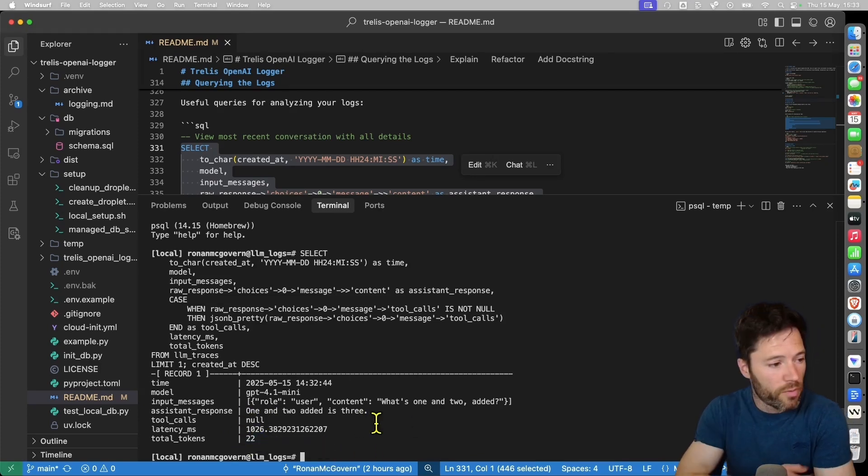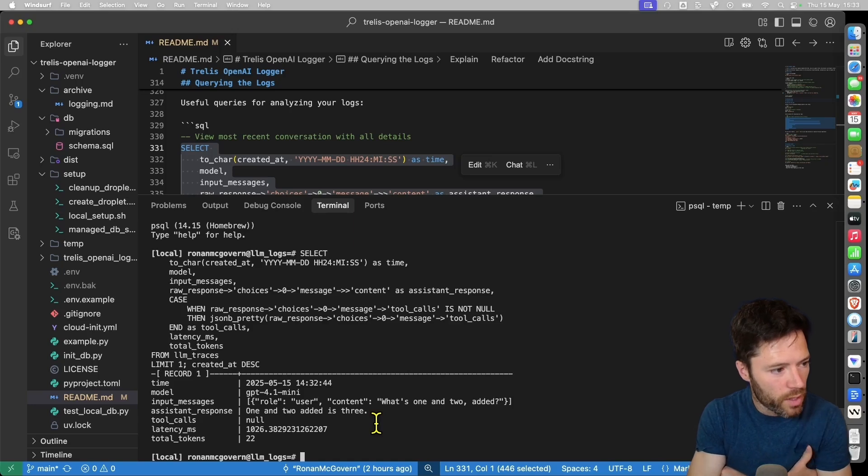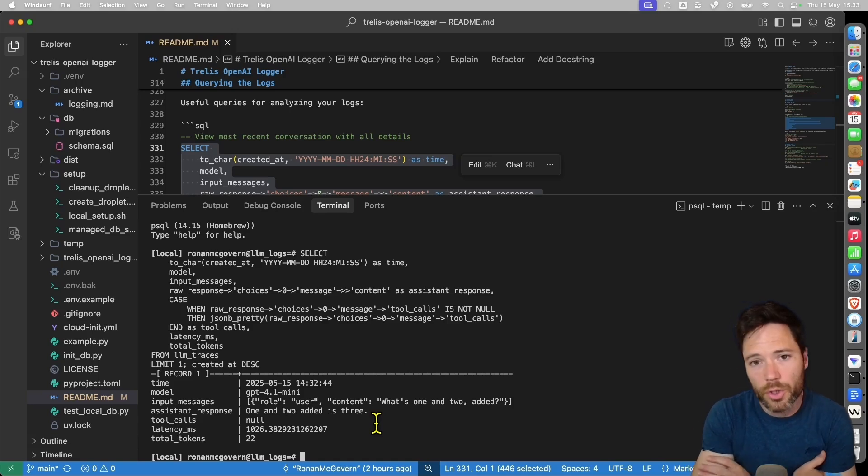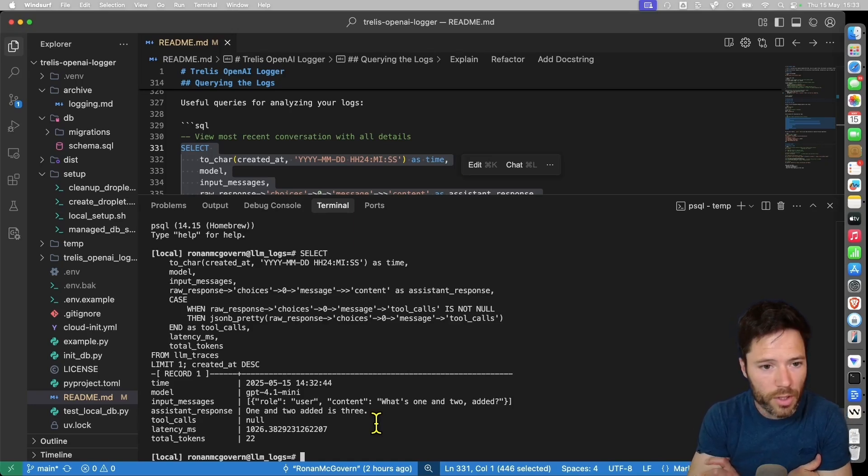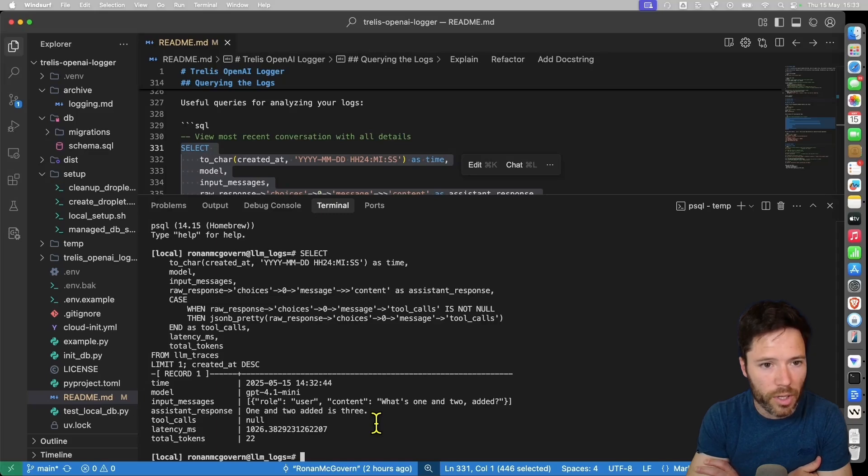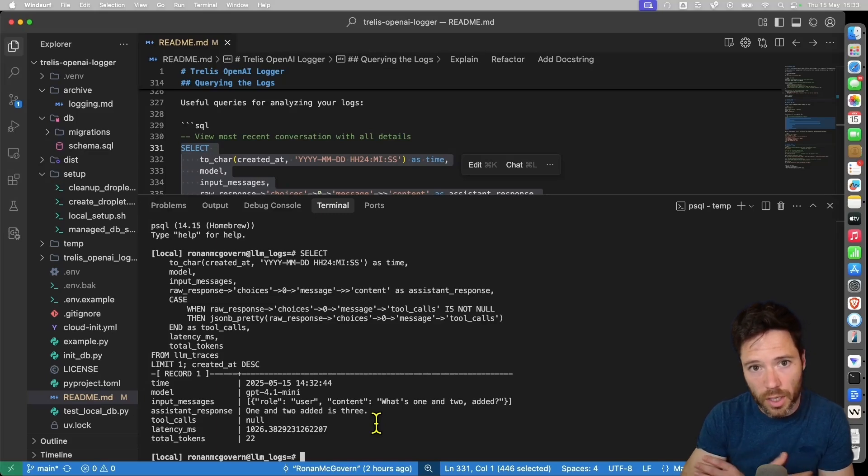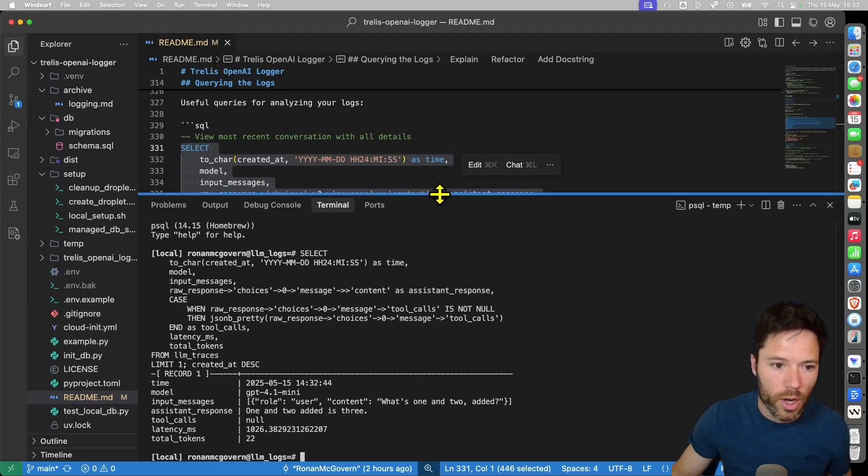So there you have a very simple example and now I'm going to show you how you can set up that local database or how you can point Trellis OpenAI logger to a database that's running on a DigitalOcean droplet.